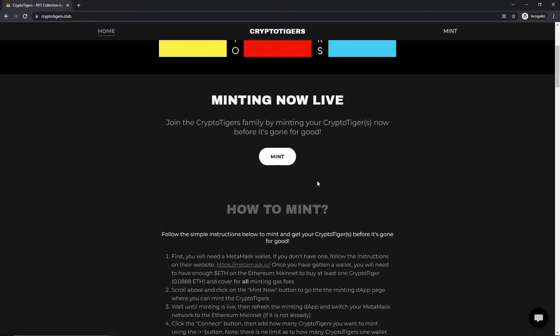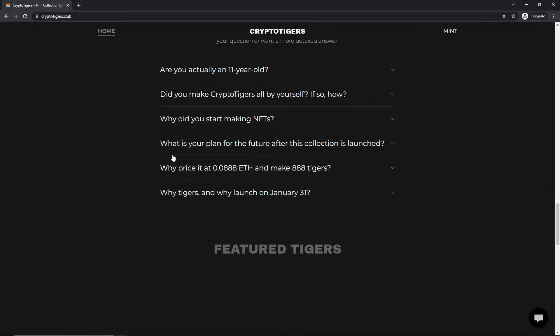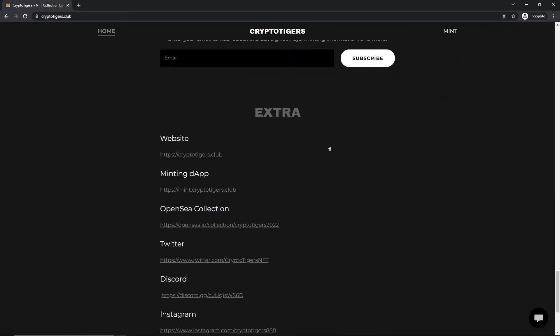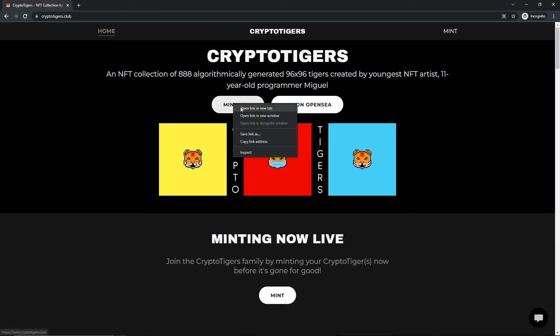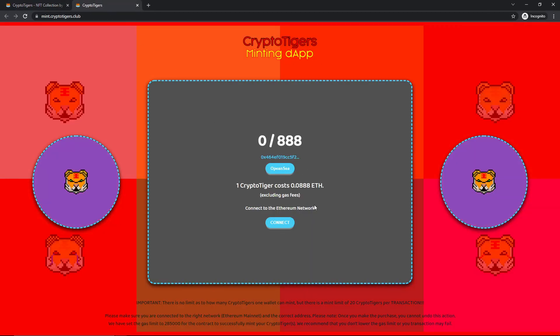Check out the website for much more information, such as what the NFT collection is, and how I created it. NFT minting is also available. Have a good day. Goodbye.